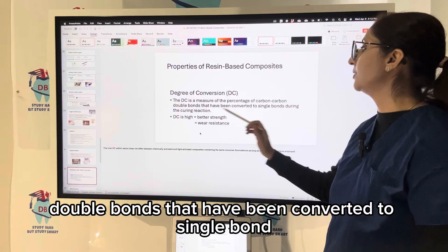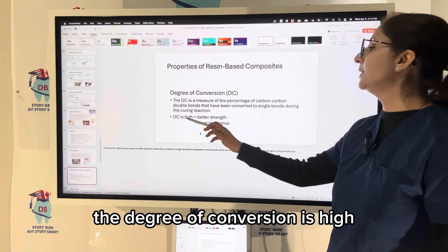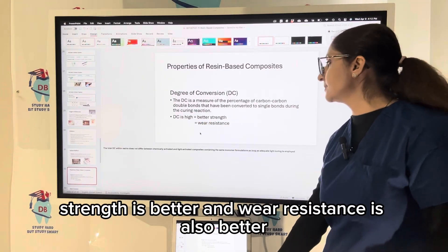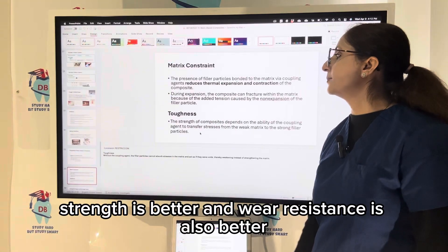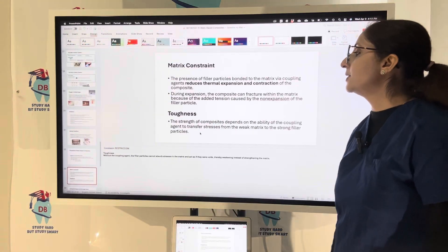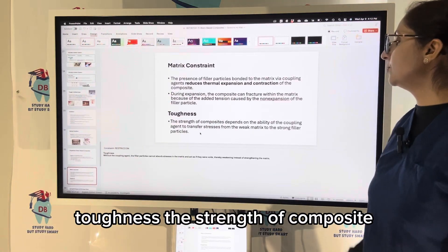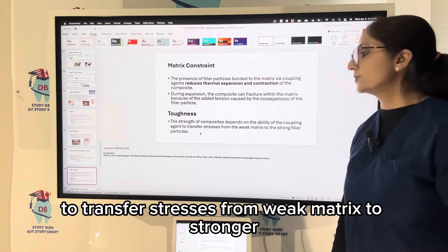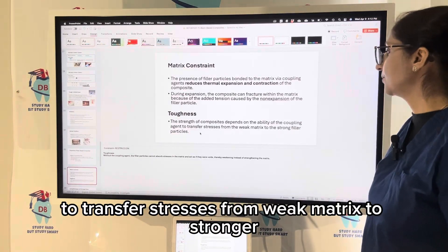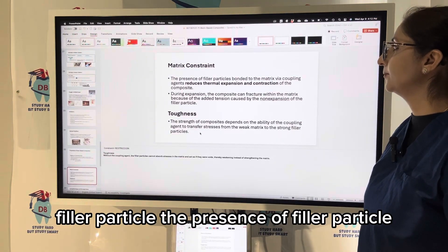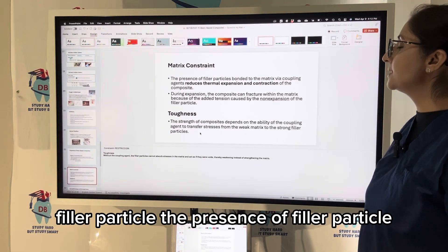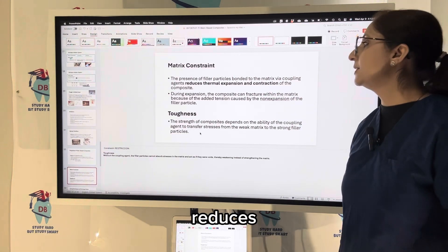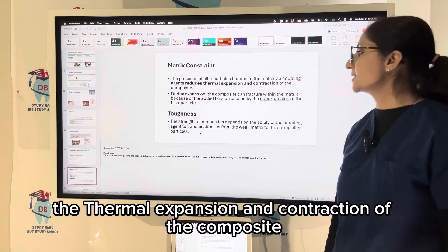Degree of conversion is a measure of the percentage of carbon-carbon double bonds that have been converted to single bonds during the curing reaction. A higher degree of conversion results in better strength and wear resistance. The toughness and strength of the composite depend on the ability of the coupling agent to transfer stresses from the weak matrix to the stronger filler particles.